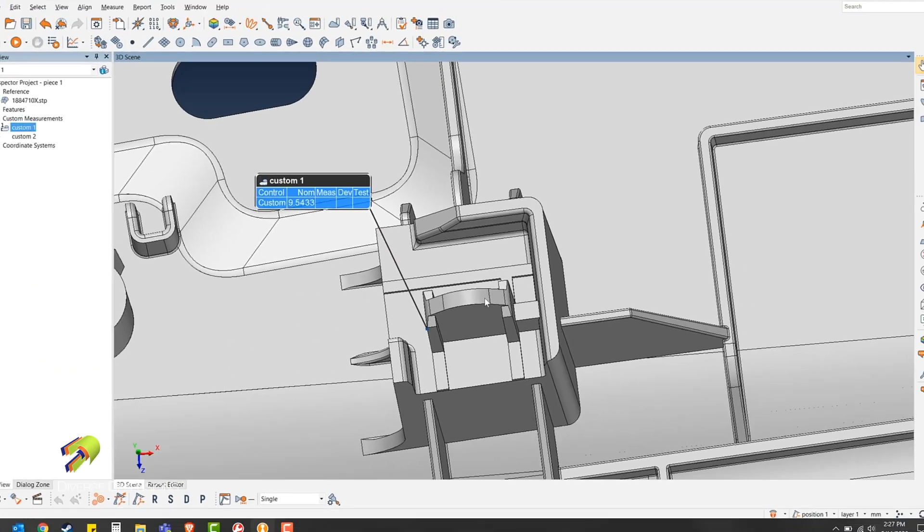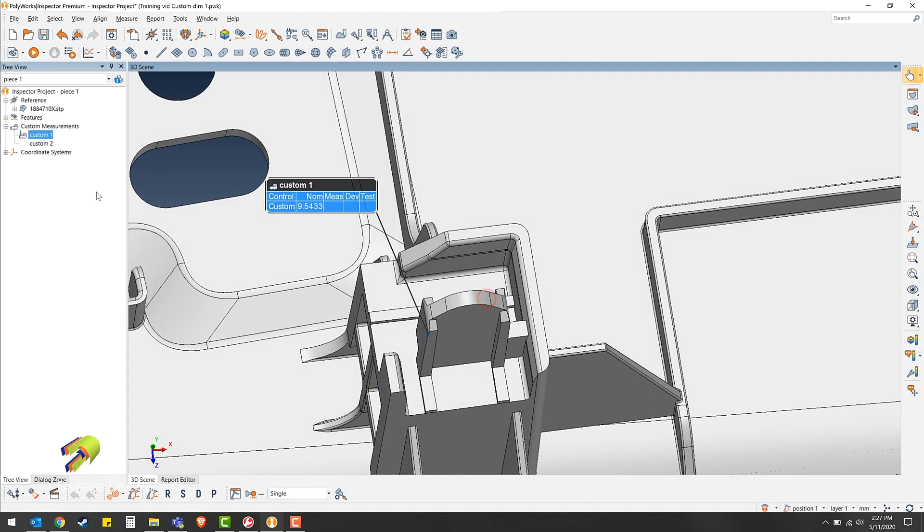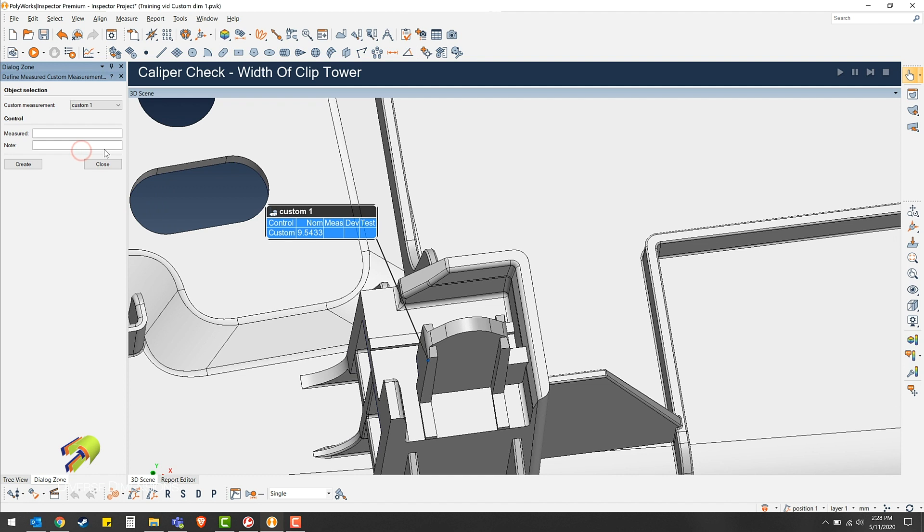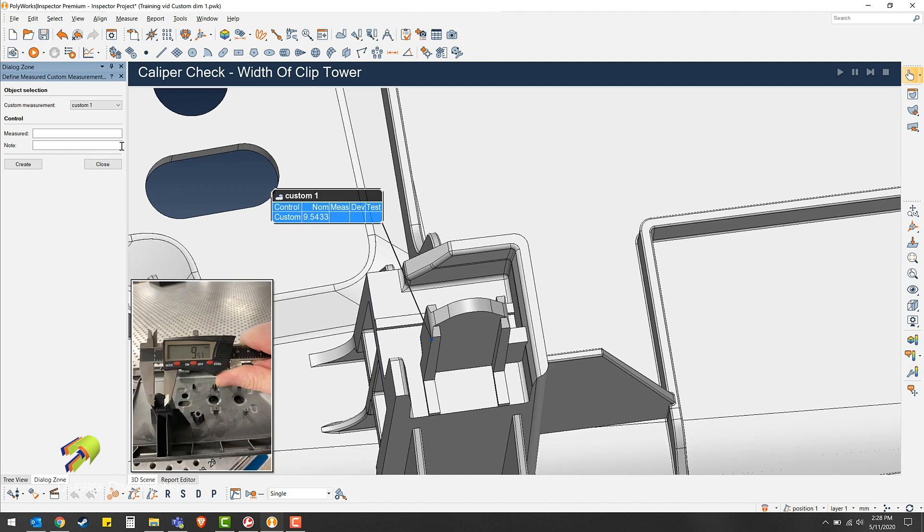That way when you go define measured, you can attach the image.